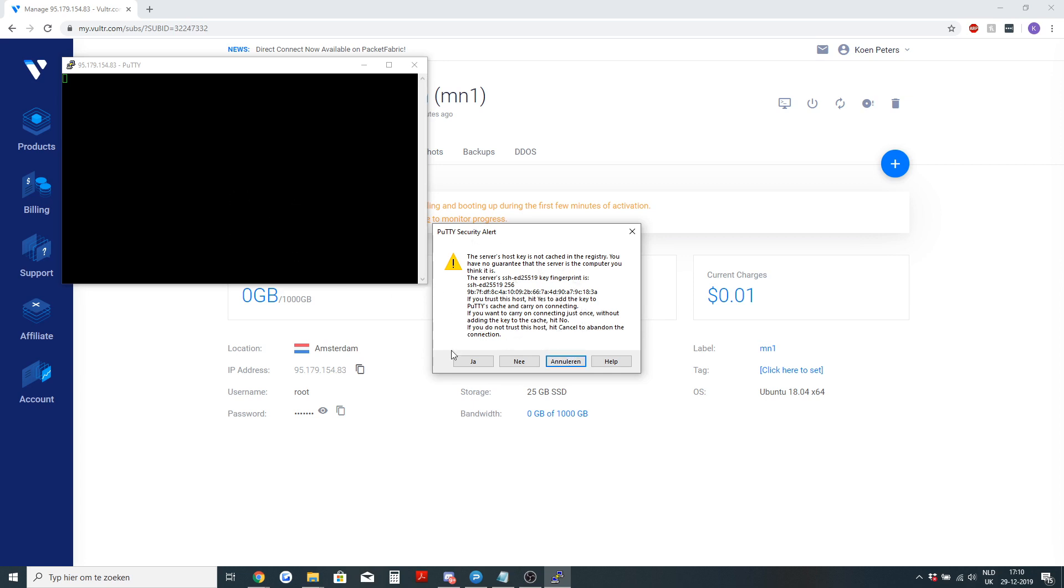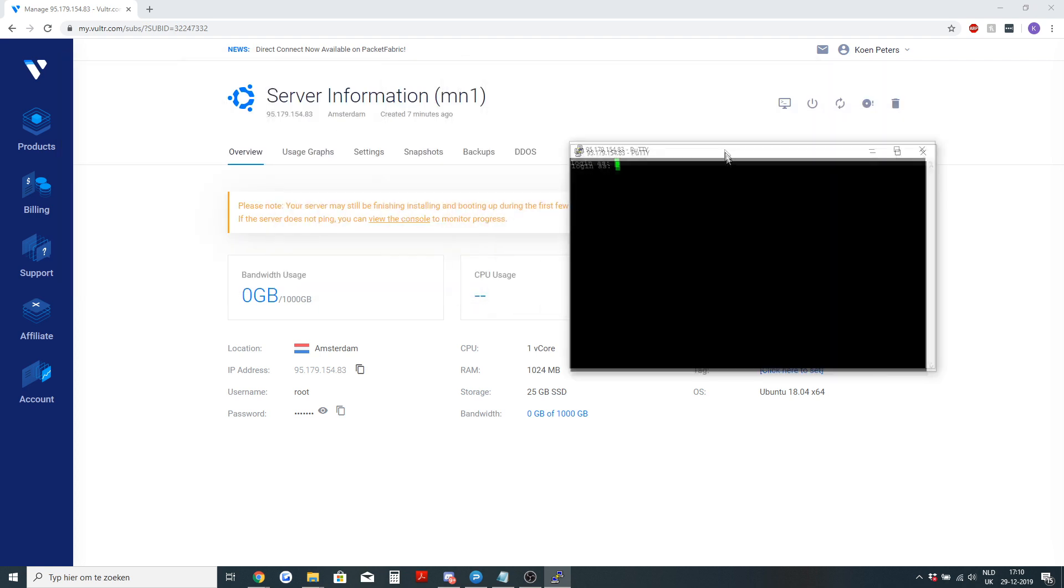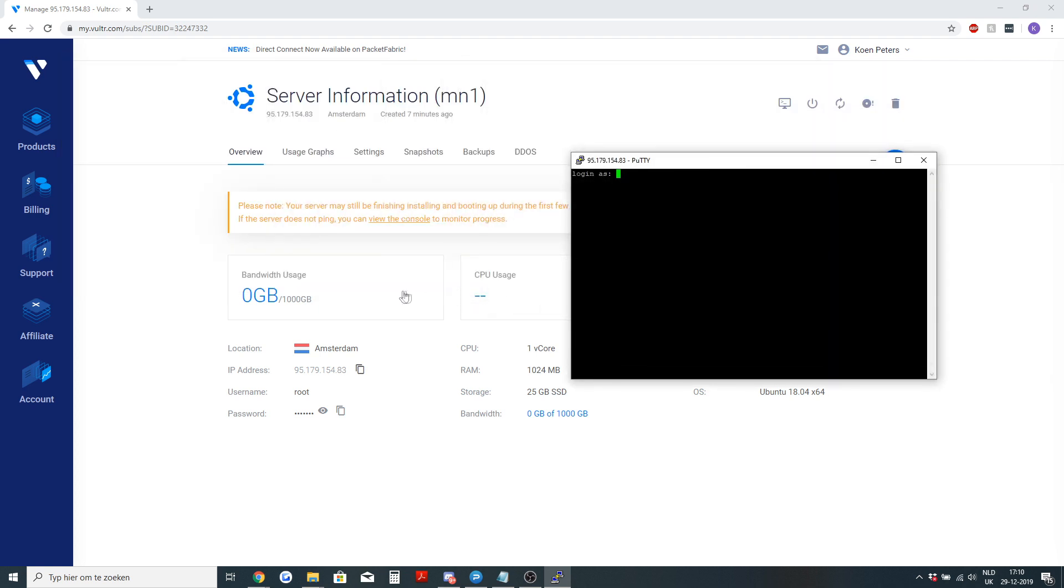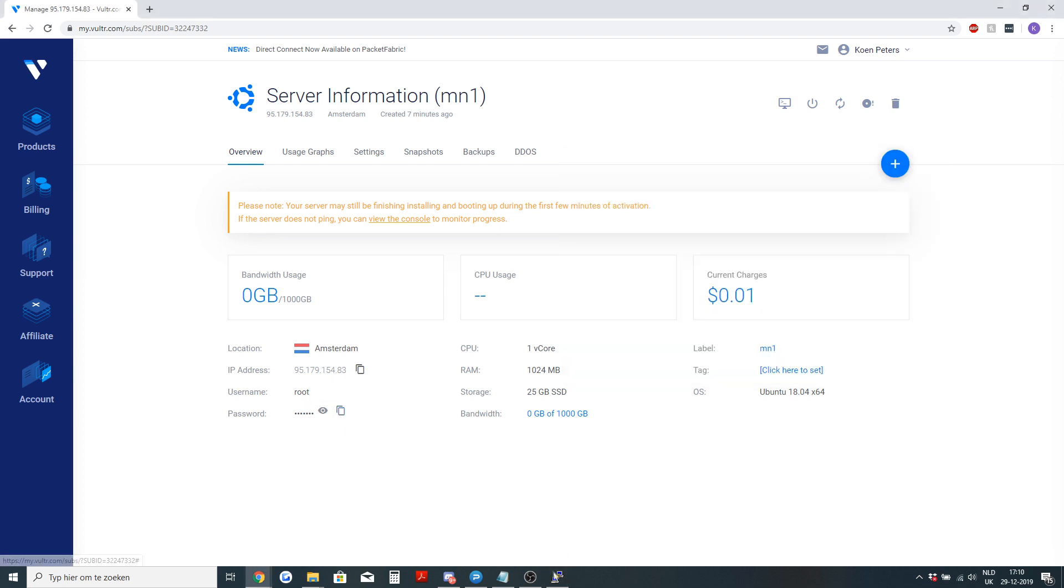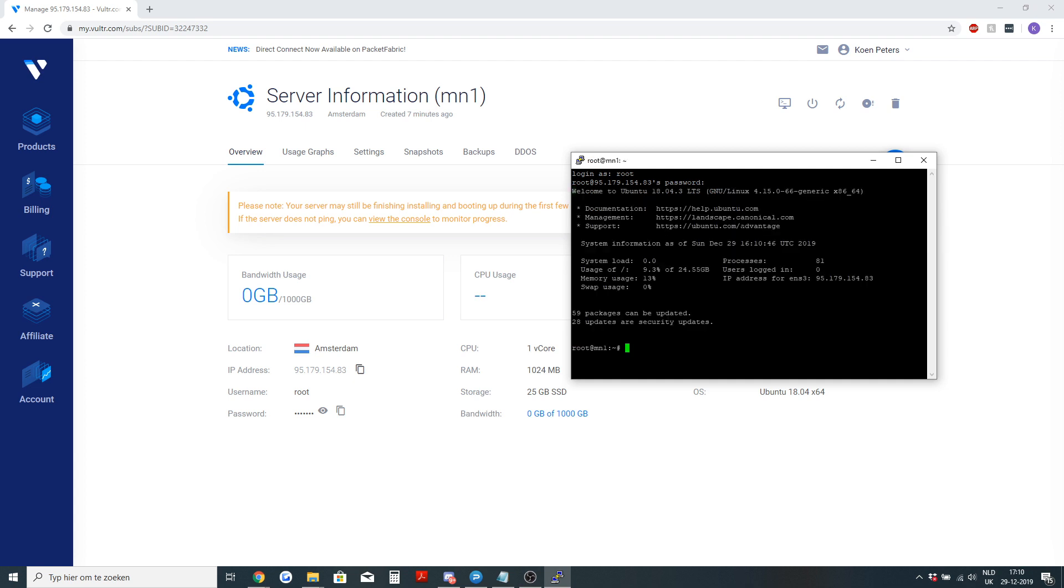It will ask you if you trust the connection, yes, and then login as username. On Vultr it's root and the password you can just copy and then right click in the console and press enter and now you're logged in.